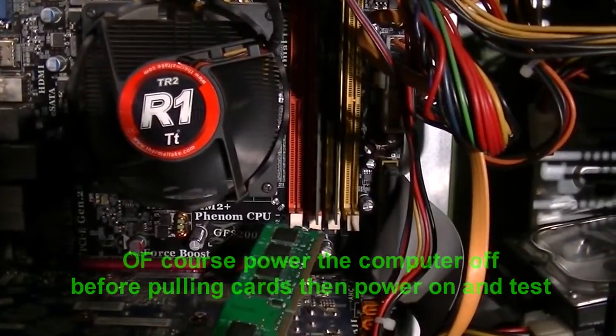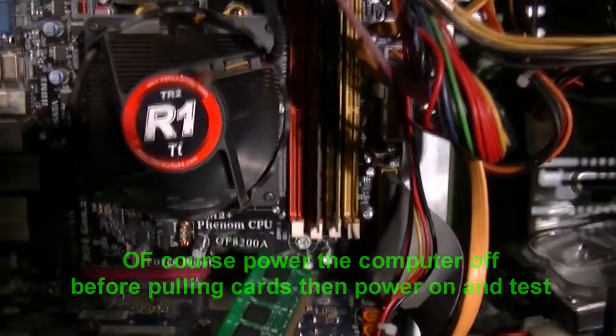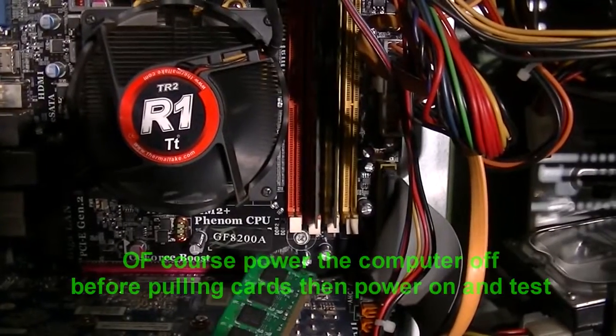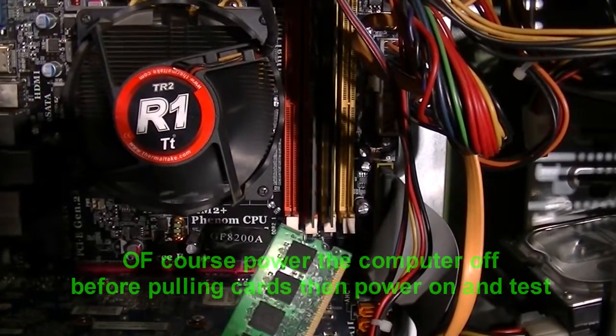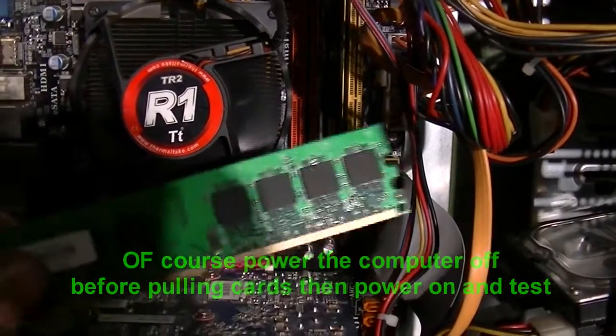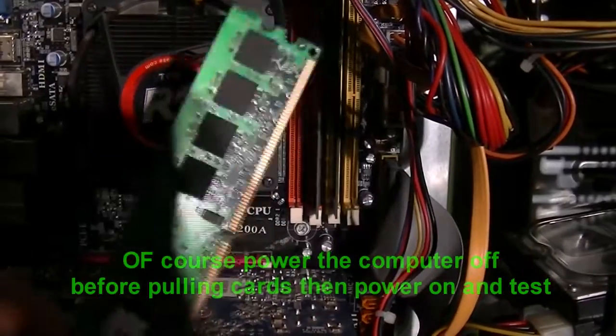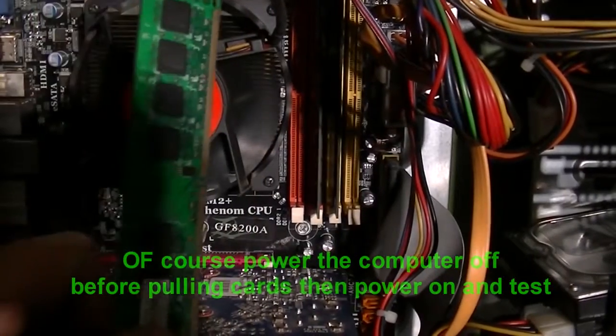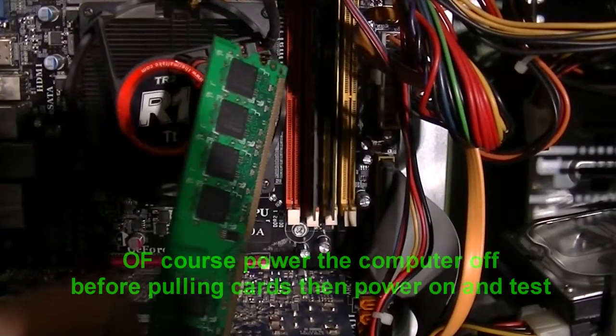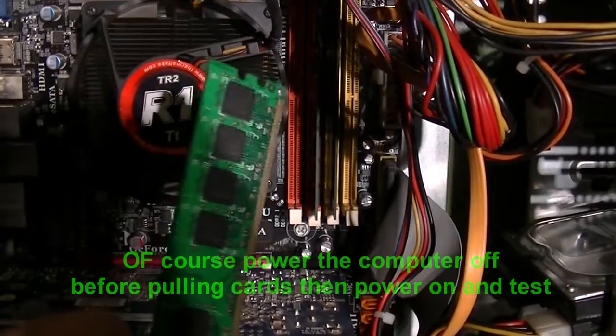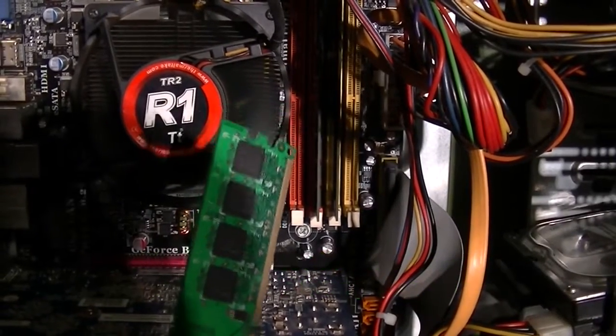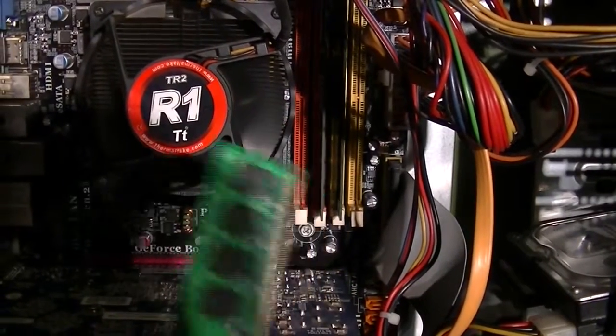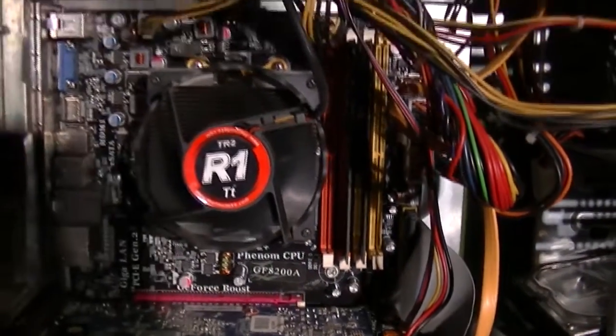But anyways, what I ended up doing is pulling one out at a time until it worked. And then I would put the one in that didn't seem to work, that I thought was the problem. And of course, the computer doesn't work, you don't get no monitor, pull it out, and everything worked good.